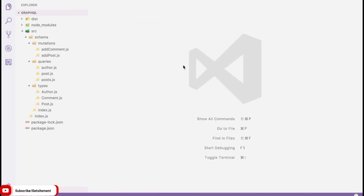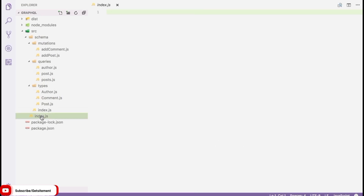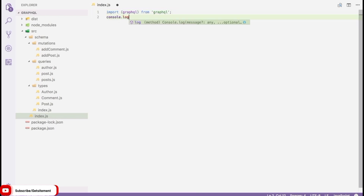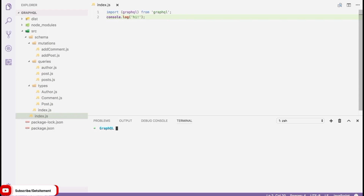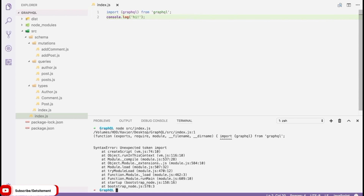We're going to use Babel to ensure we can safely use all new JavaScript features without worrying about compatibility. Let's first see why we need Babel by writing some code. I open up 'index.js' in the root of my source directory and write 'import GraphQL from graphql', then a console.log saying 'hi'. When I try to run this with Node by typing 'node src/index.js', Node.js returns an error saying it found an unexpected token 'import' — it doesn't understand the new ES module import syntax.